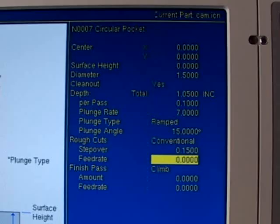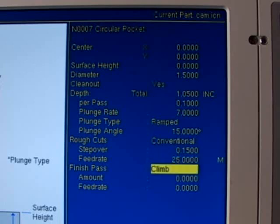And the last question for the rough cut is how fast do I want to rough out the inside of this circular pocket. I'm going to put it in 25 inches a minute.